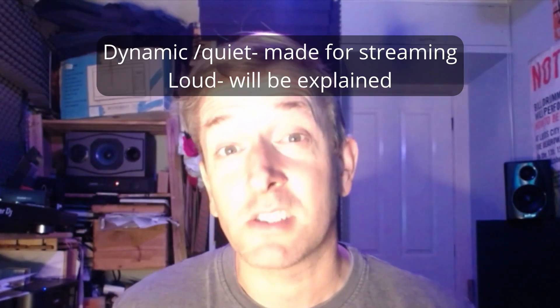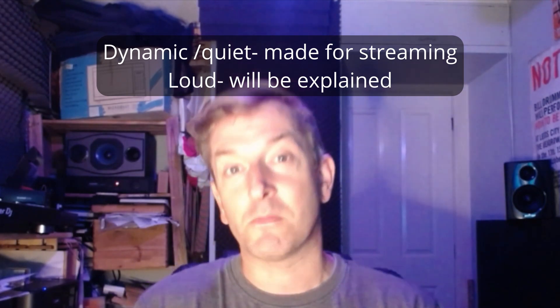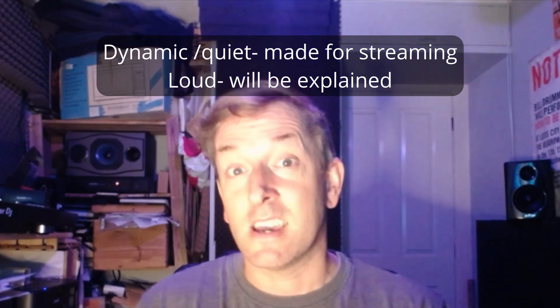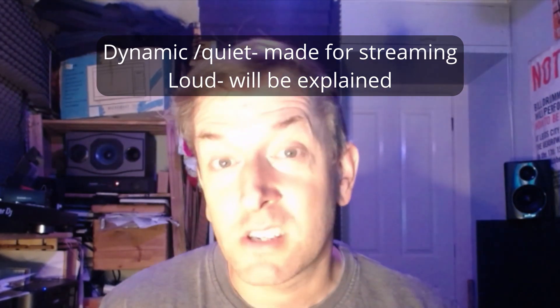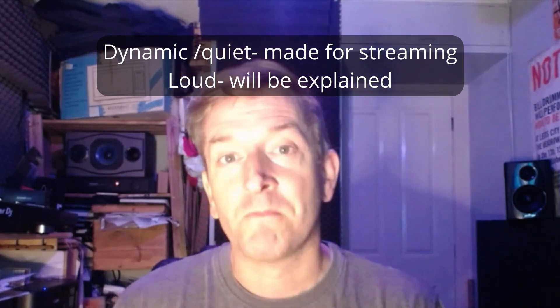Welcome along. I'm going to talk about the loudness thing today. Somebody said you should use a dynamic or a loud master, and it depends what it's going to be for, and here's why.